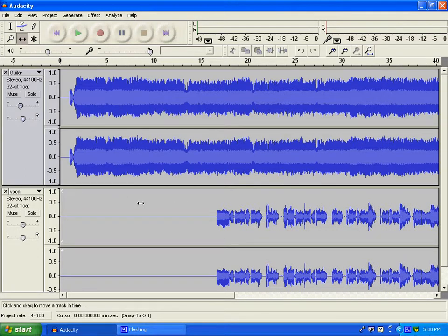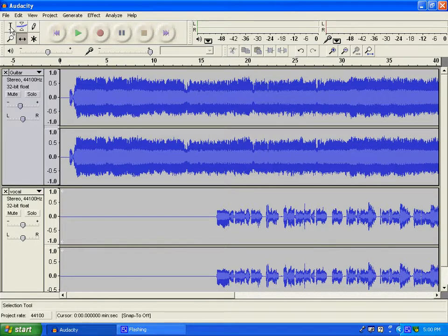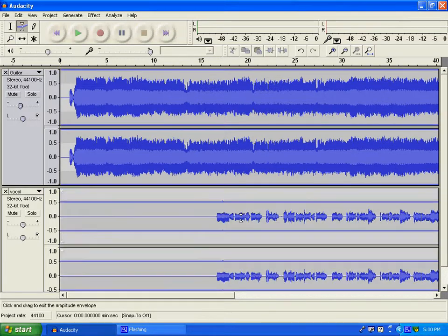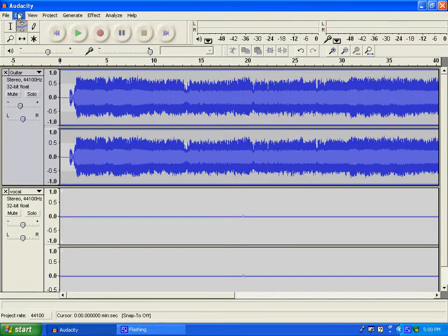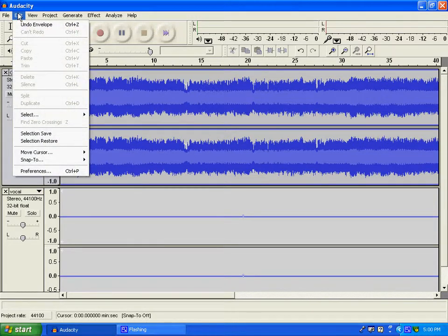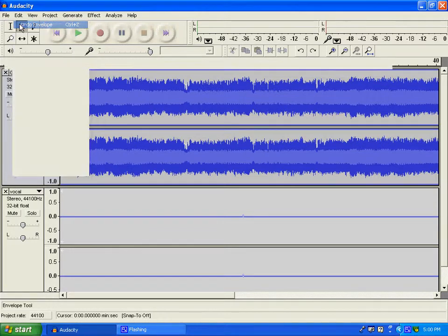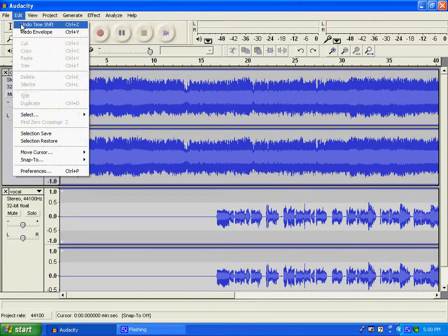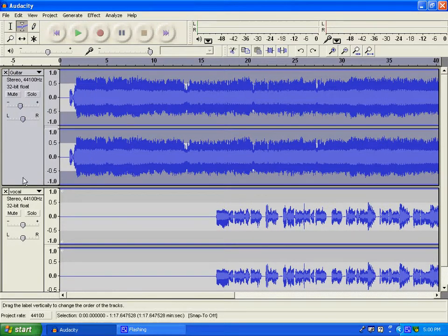Of course we have the envelope tool. If you want to shrink the audio file down a little bit or not, if you ever get, oh I should have done that, Control Z, you could push or go up to edit and undo. Undo time shift, undo envelope.